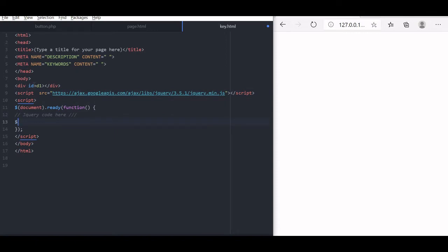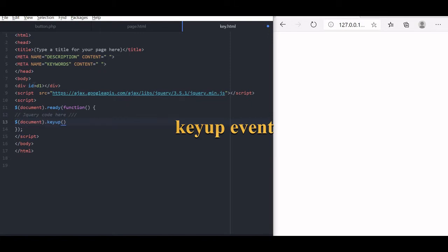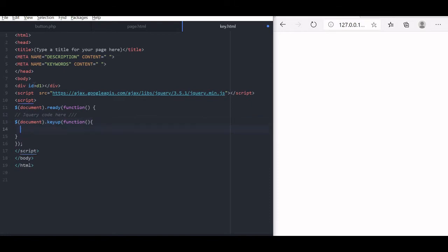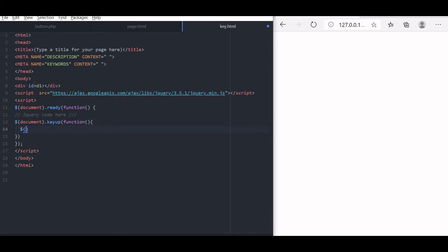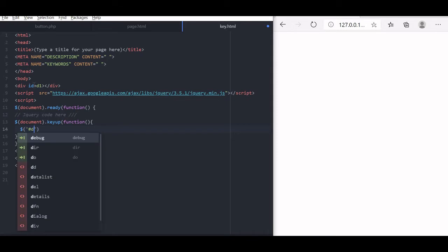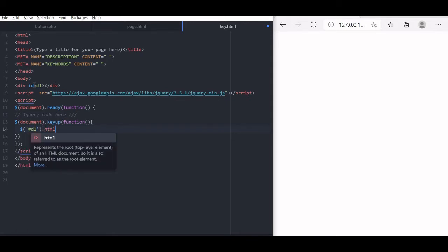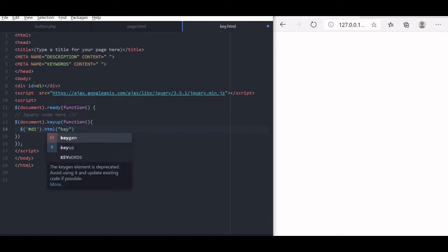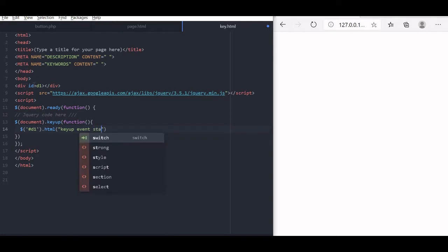Here we will start with our document. We will first start with key up. Now let us key up function. Let me first put these functions here. Now whatever code I write in between this will be executed. Now let us display the id here, selector d1, the id of the div tag. Here we will be giving the message. Now we will say key up event started. Any message you can give. Let us save this.